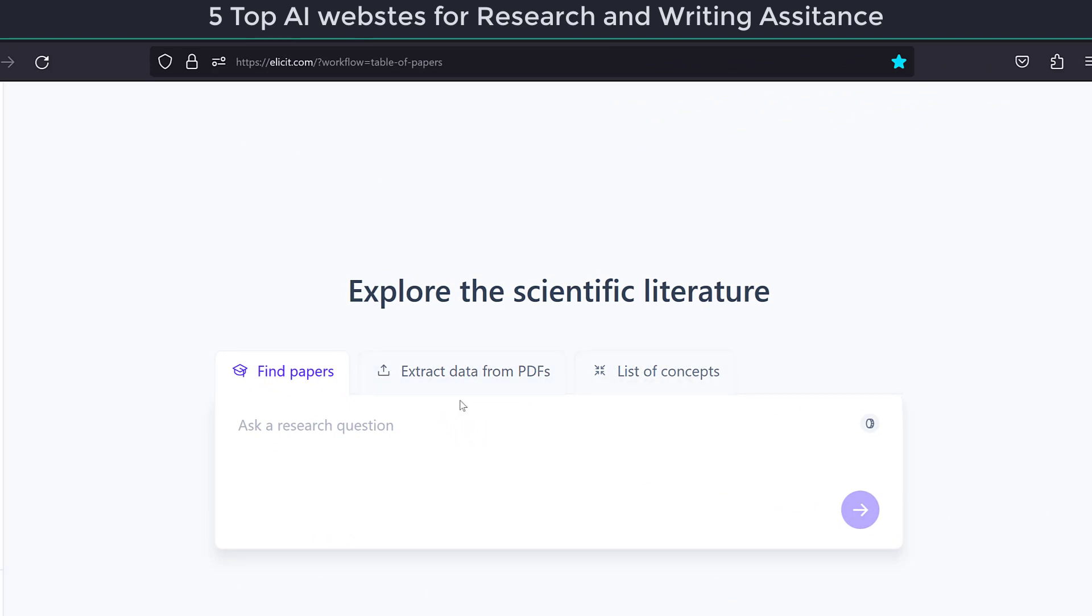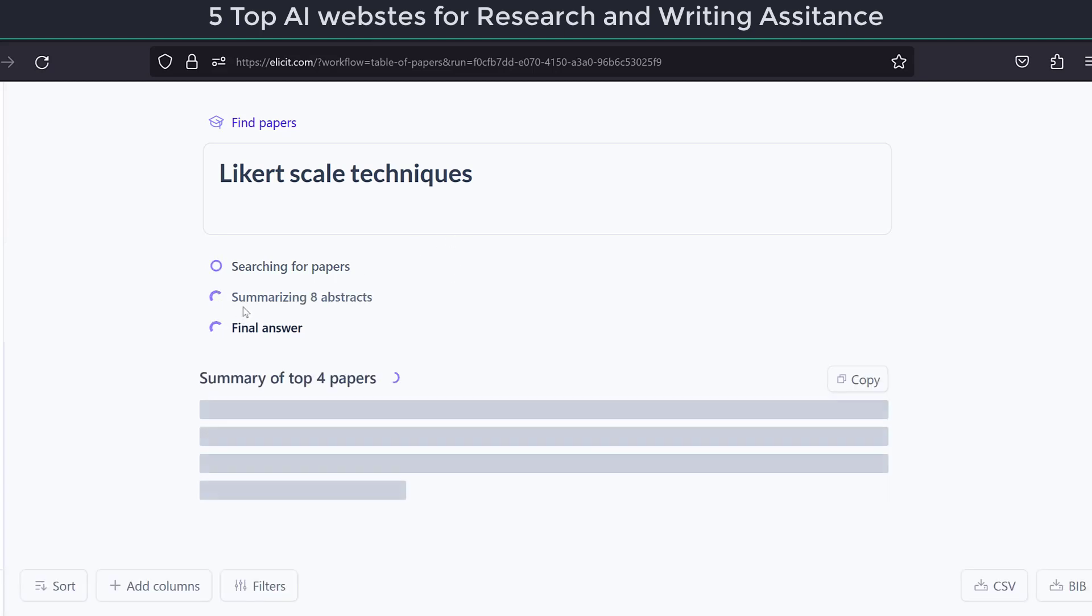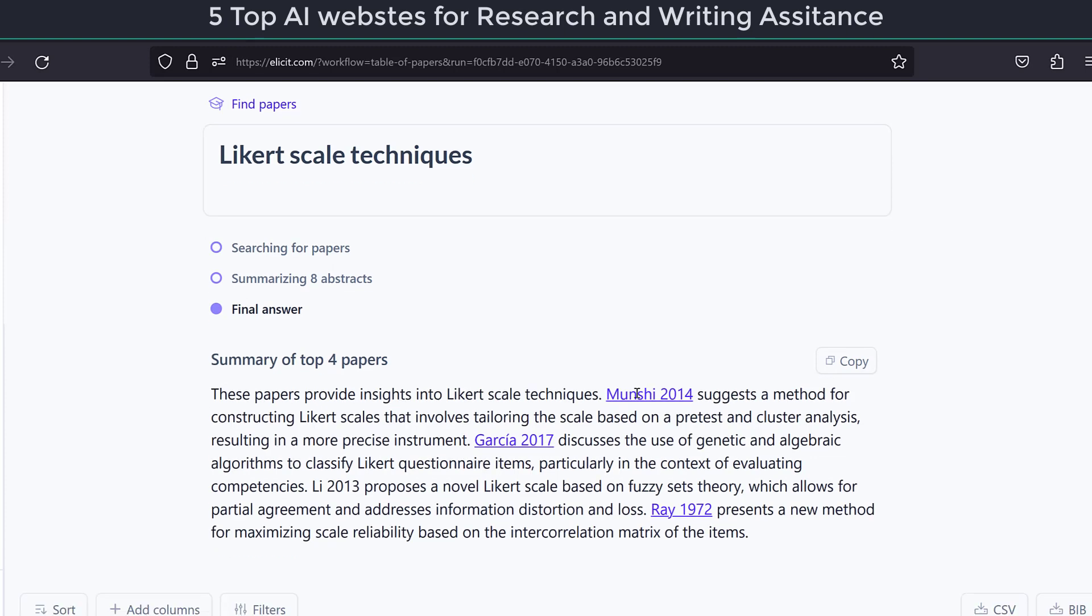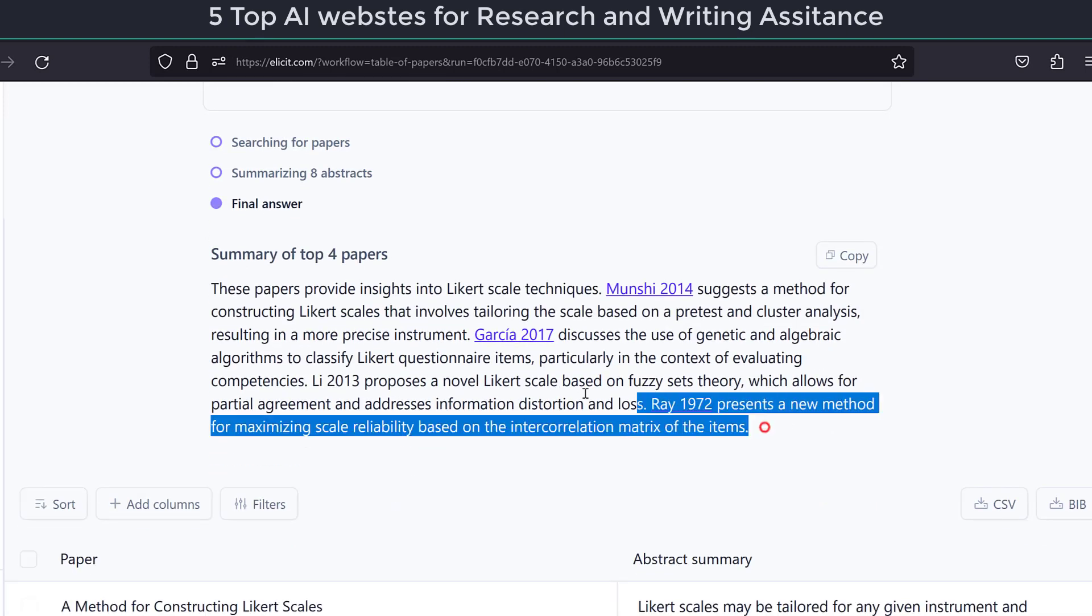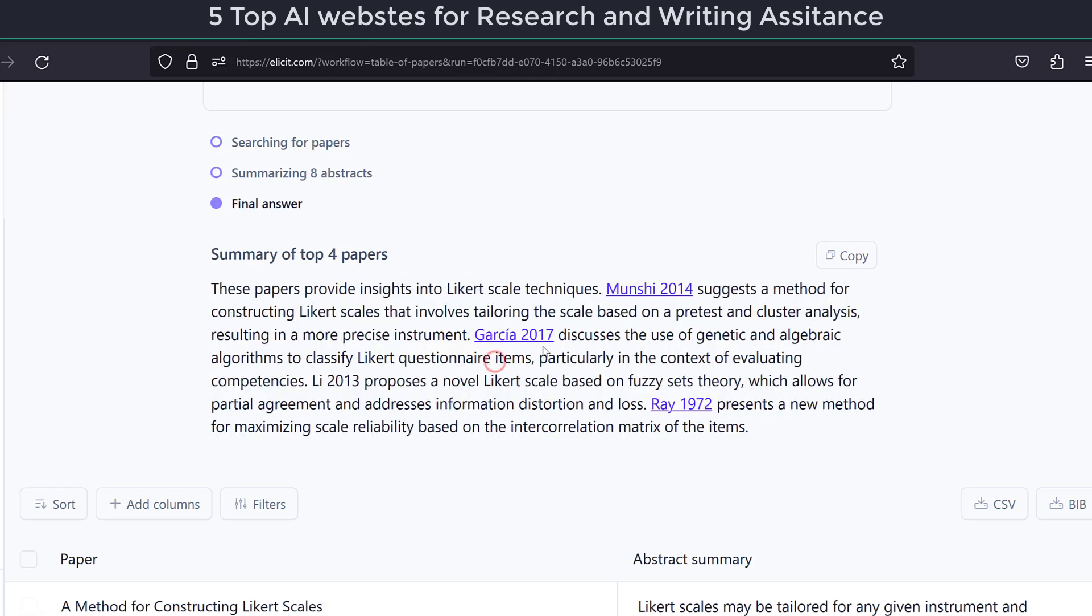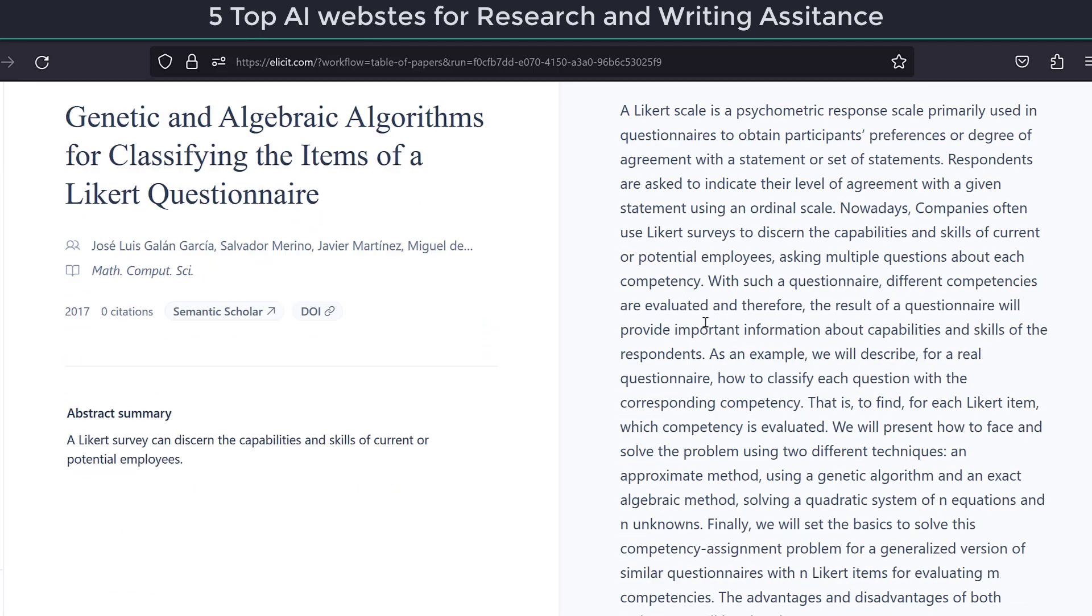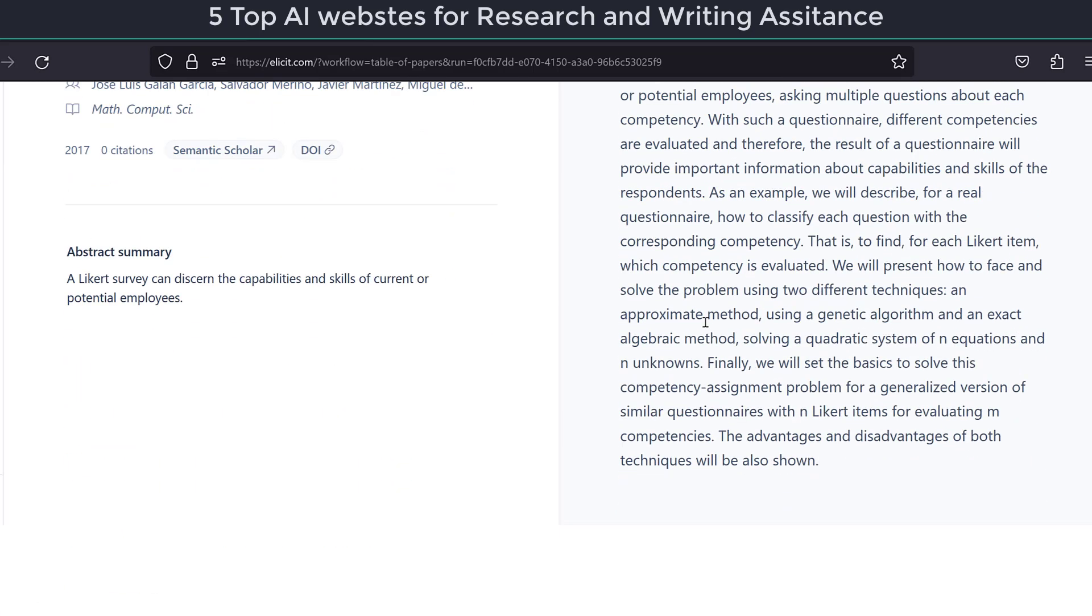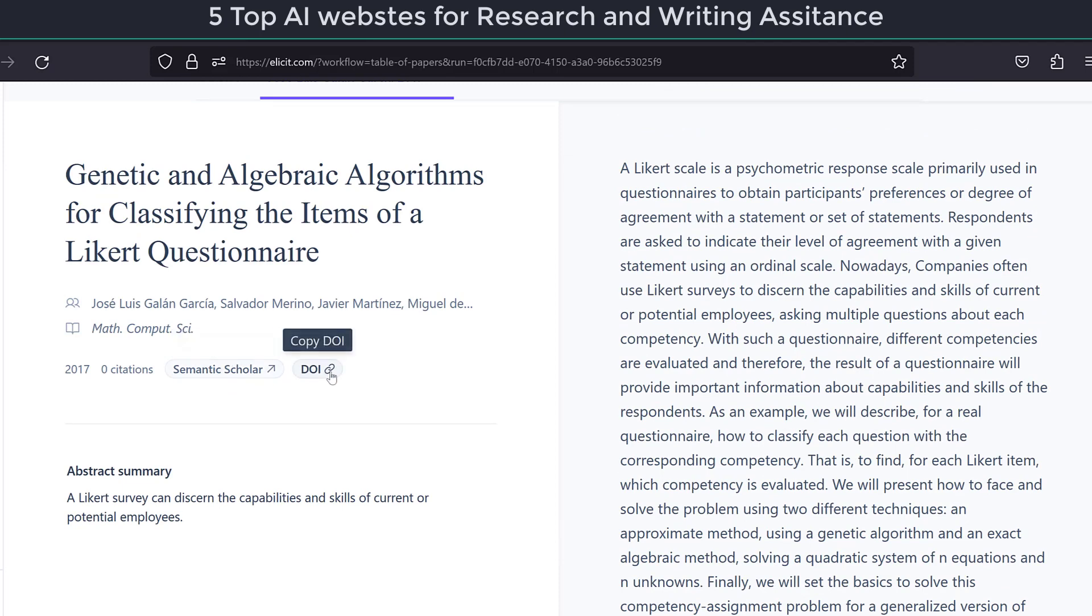This one can help you more with systematic literature reviews. Let's say Likert scale techniques. And it is searching for papers, then summarizing them, and giving you a final answer. This one seems to be more natural in terms of the APA style. The references are verifiable, which is good, so it is not providing you with fake references. You could check them also on other websites even using the DOI, which is the digital object identifier.